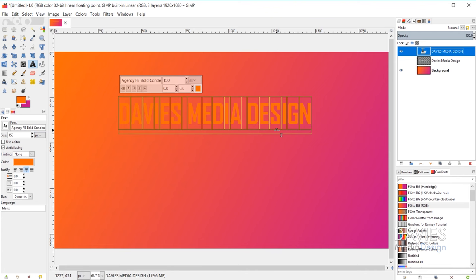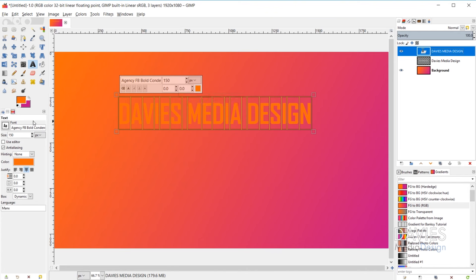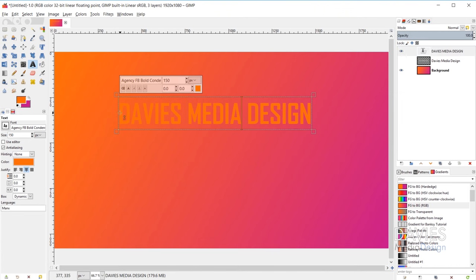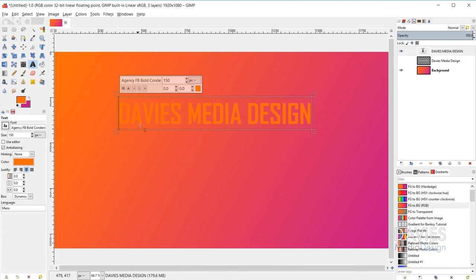There are two options for making changes to your text. The first is the text tool options below your toolbox, which applies changes without needing your text selected. The second is the floating text toolbox that appears above your text box. The key difference is that when using the text toolbox, you must have your text selected before making changes, whereas the tool options apply to everything within the text box.